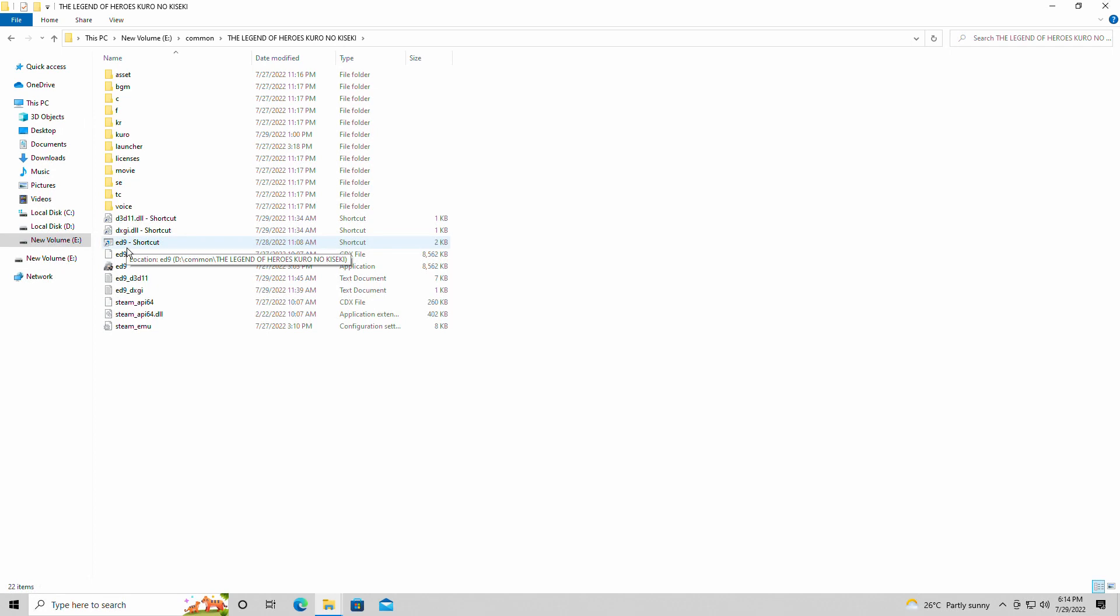Hey guys, welcome back to Jamarul16. I am your host, Jivon, and today we're about to have a brand new video. Today I'll be showing you guys how to find the Legend of Heroes Kuro no Kiseki Save and Config Location on the PC.